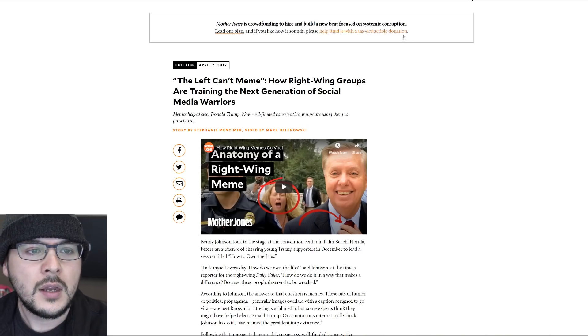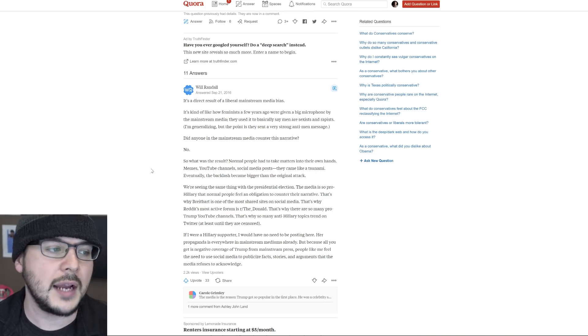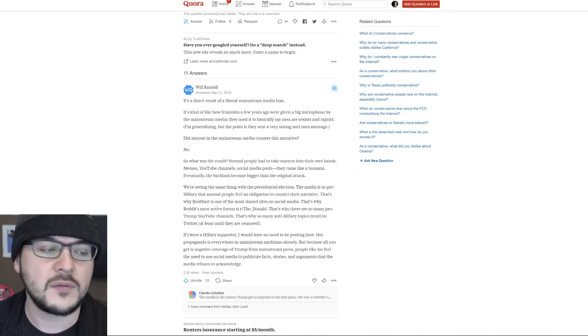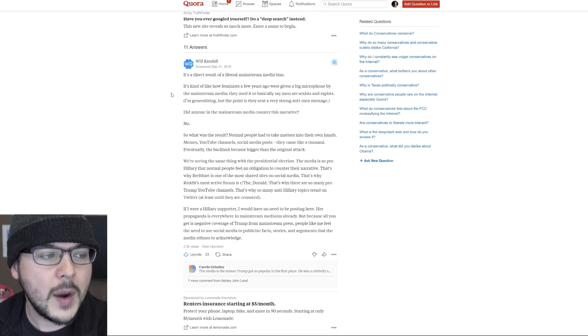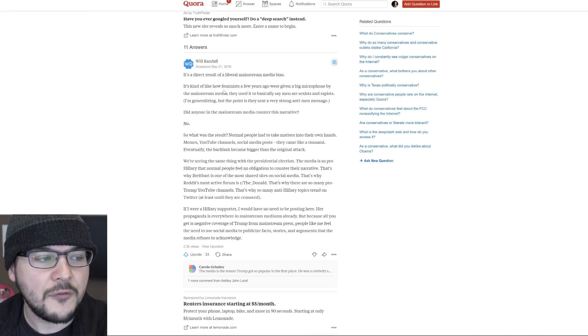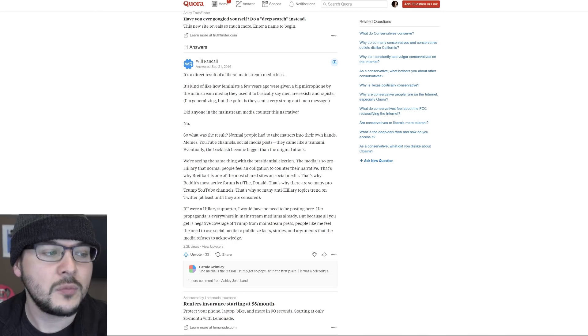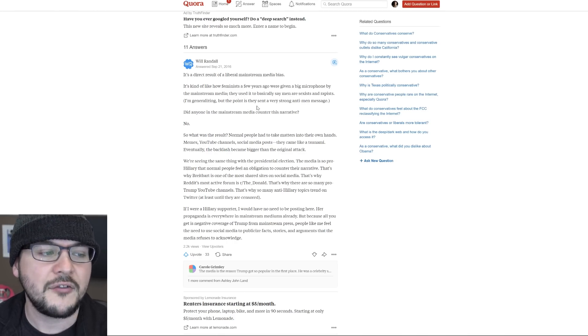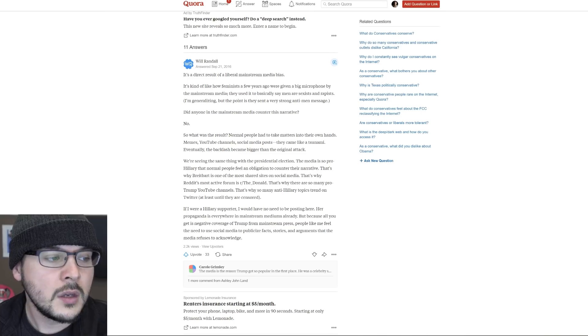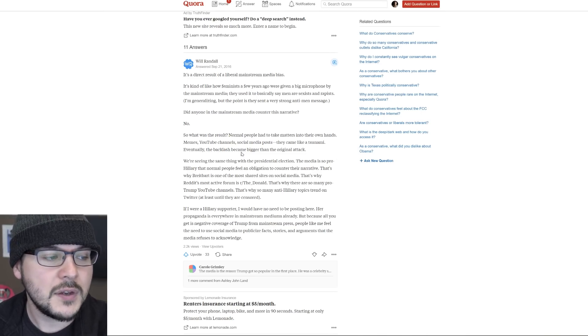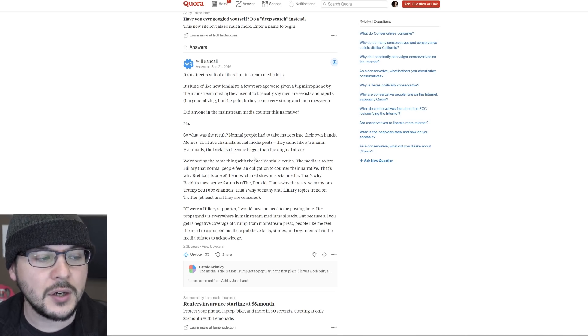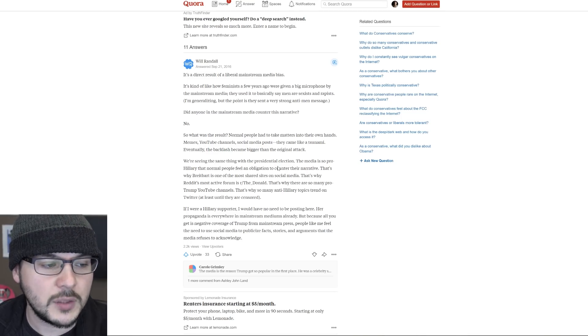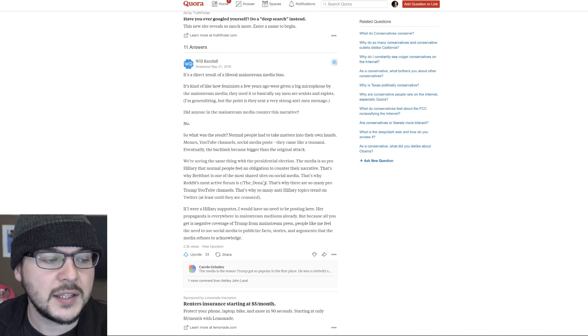So there's an interesting post I found from 2016 that kind of talks about why conservatives have done so well online. It's just someone's response on Quora just before the election of Donald Trump. They asked, why does the internet seem so conservative? The response was, it's a direct result of a liberal mainstream media bias. It's kind of like how feminists a few years ago were given a big microphone by the mainstream media. They used it to basically say men are really bad. I'm generalizing, but the point is, they sent a very strong anti-men message. Did anyone in the mainstream counter this narrative? No. So what was the result? Normal people had to take matters into their own hands. Memes, YouTube channels, social media posts. They came like a tsunami. Eventually, the backlash became bigger than the original attack. We're seeing the same thing with the presidential election.